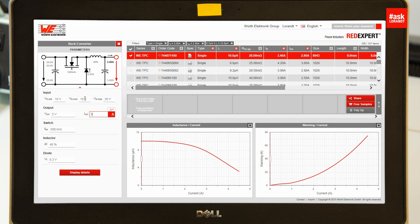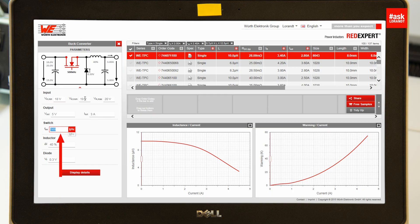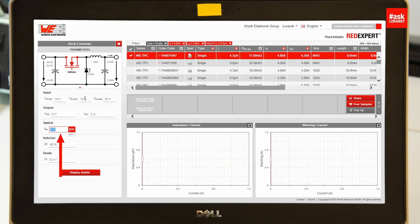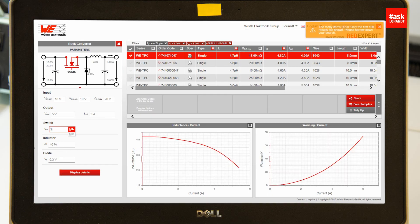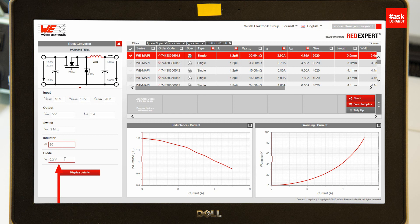I have a much more powerful output — more like 3 amps — and the switching frequency will be 2 megahertz. The maximum ripple current I will set to 30 percent and the diode voltage drop is 0.3 volts.